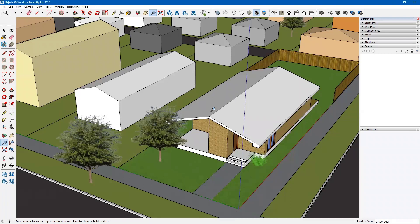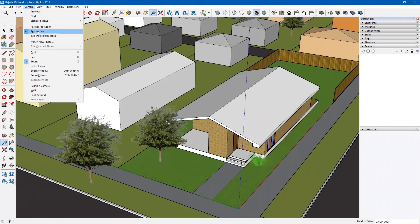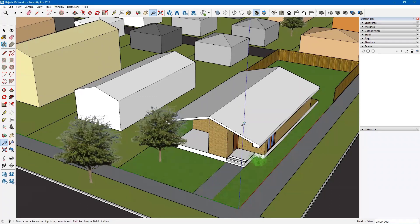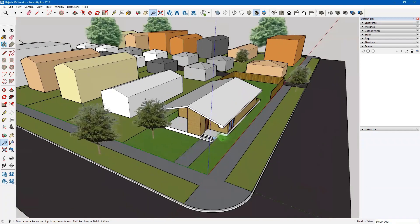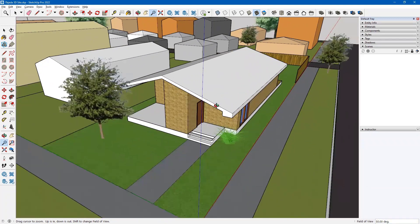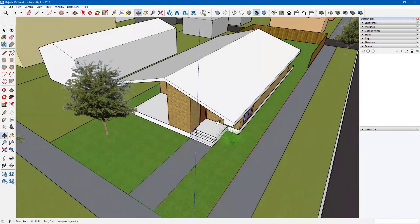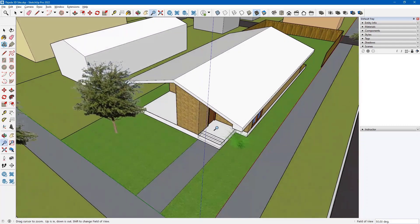To make sure it's not isometric, I'll go to Camera and verify it's set to Perspective — it is, so I won't change that. I can set the field of view to 25 and use that, or go back to 50 degrees and zoom in while still maintaining a bird's eye view.